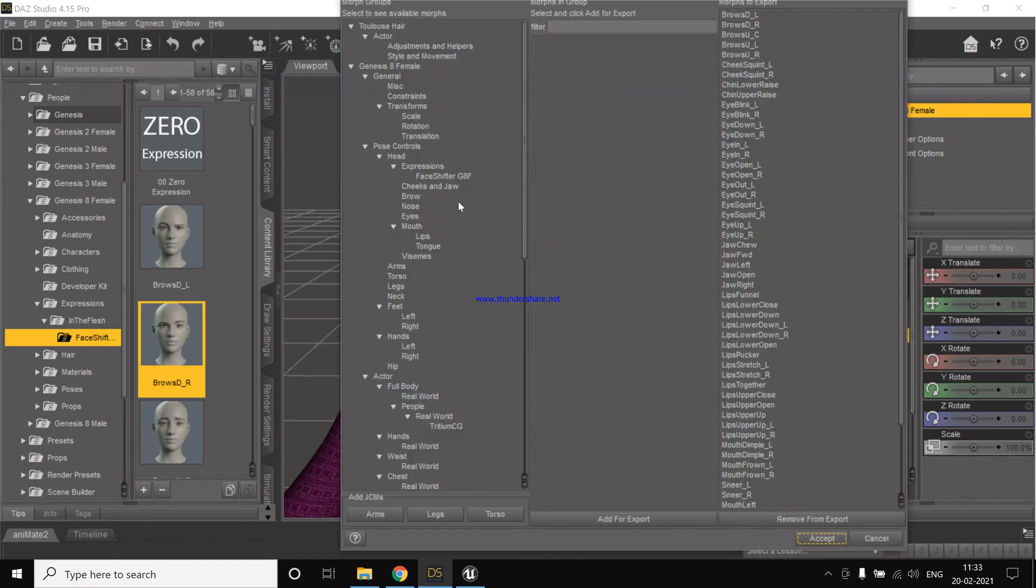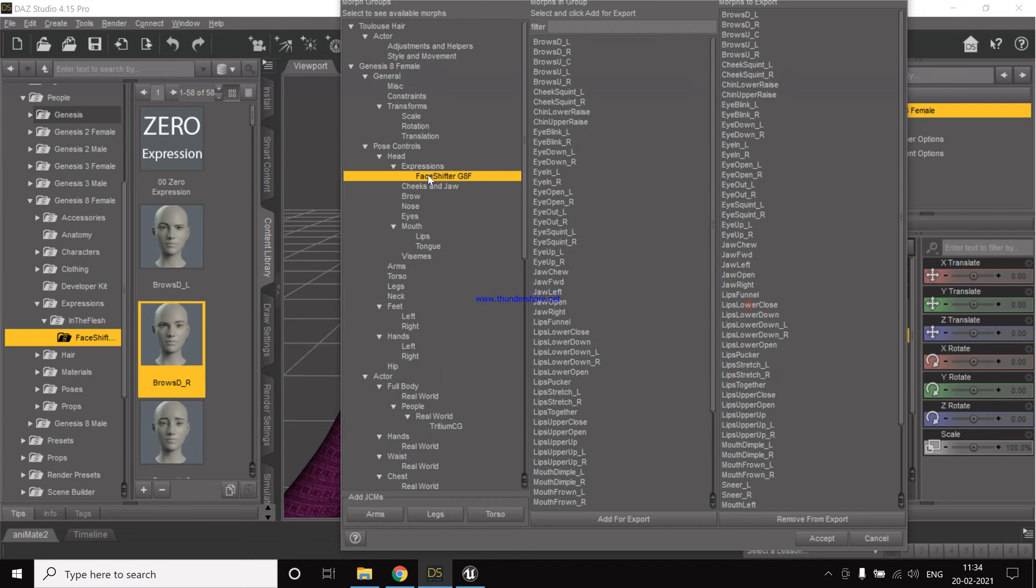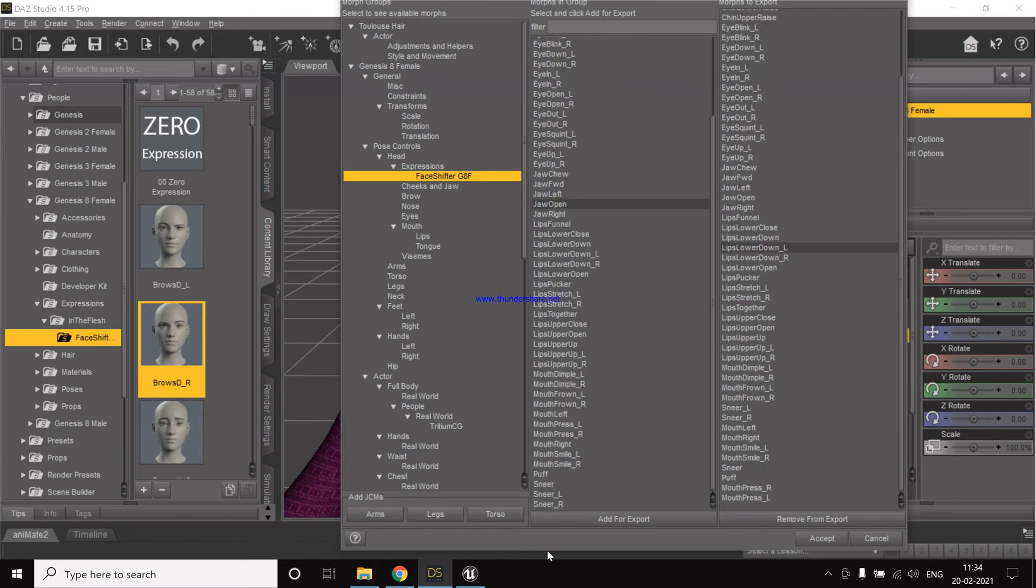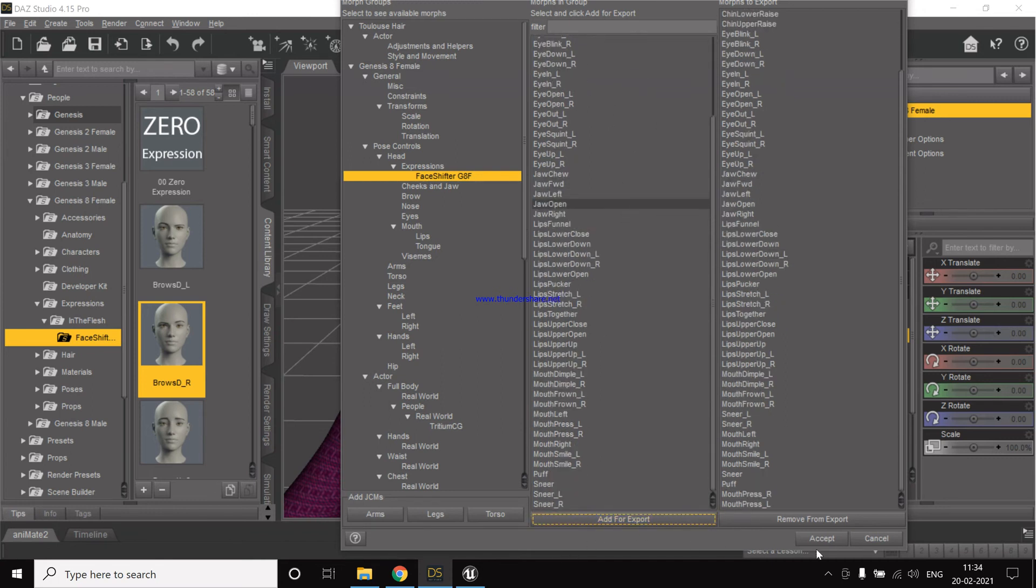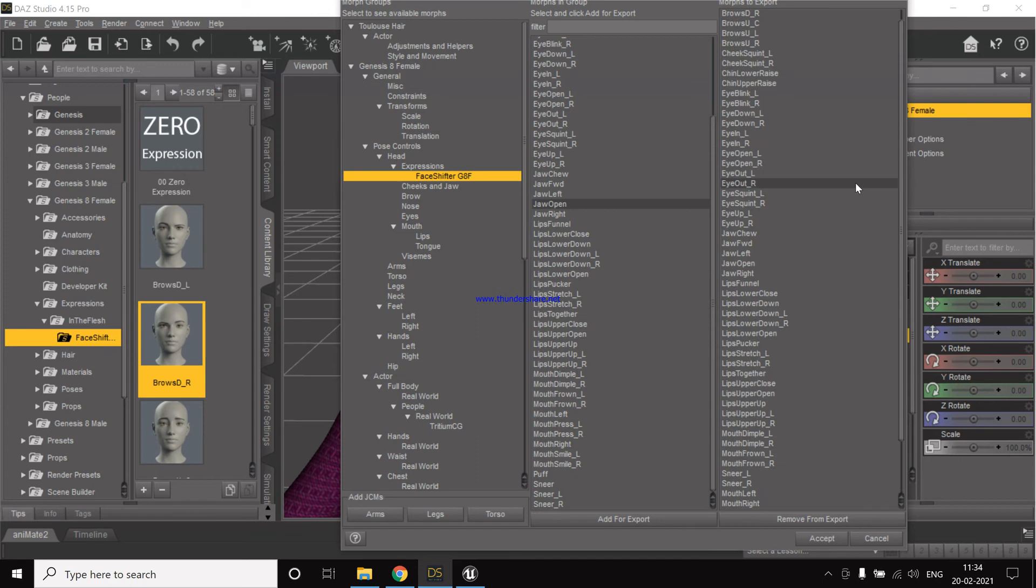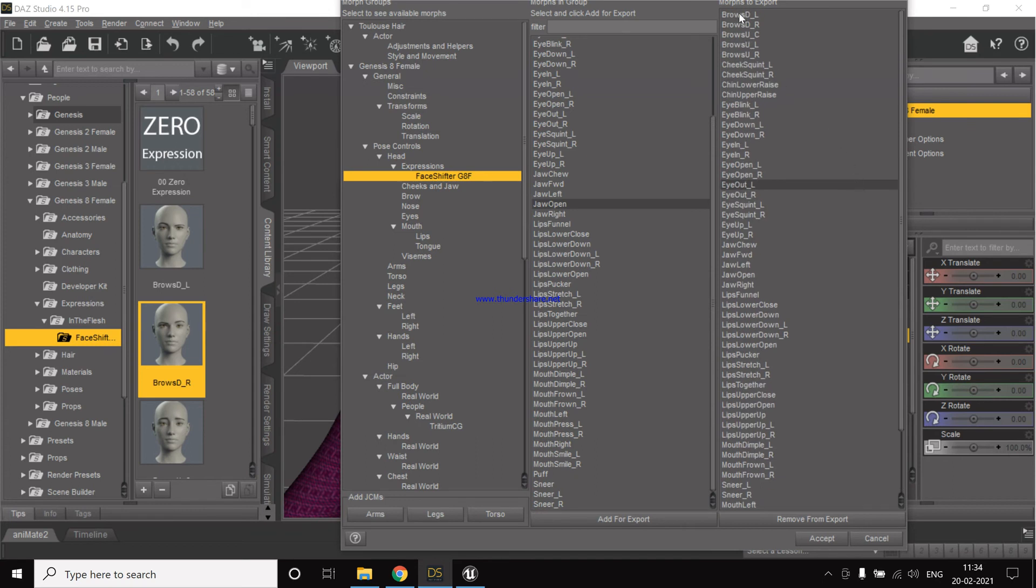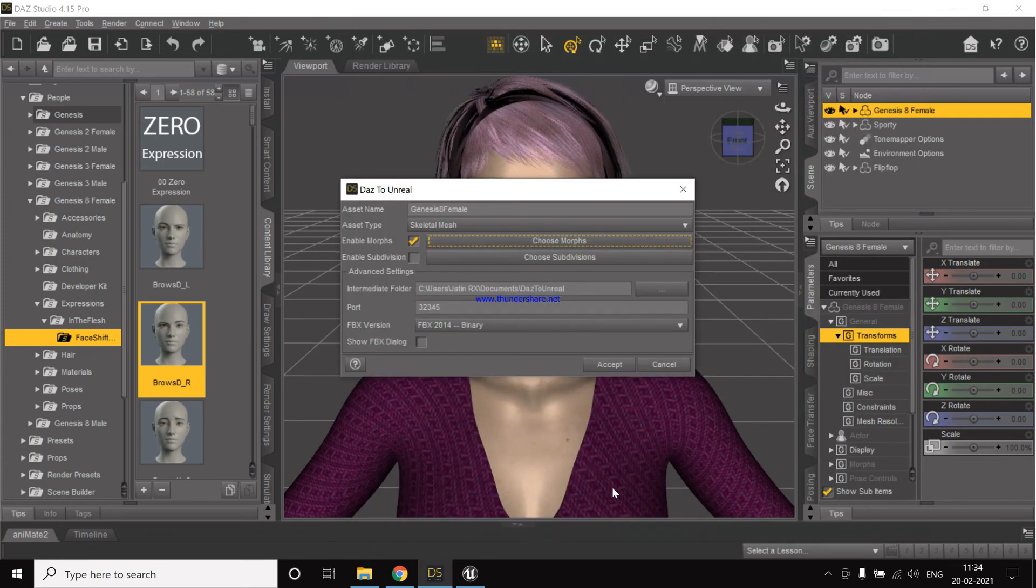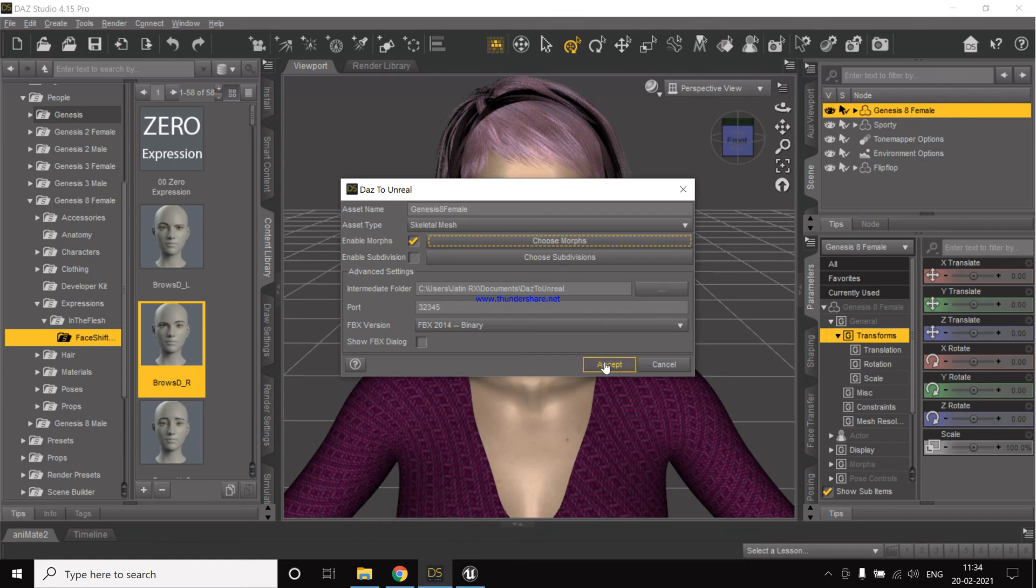Now we can choose morph targets. Morph targets are basically the blend shapes which we can use. For now, as we have already installed Face Shifter, we'll just add for export. So now these are the morph targets which will get exported. These are basically the 52 blend shapes for facial animations. Now we click accept and then everything is fine, just click accept.